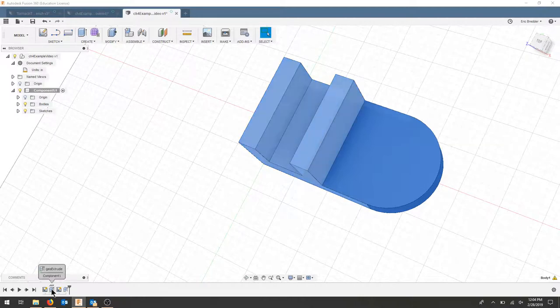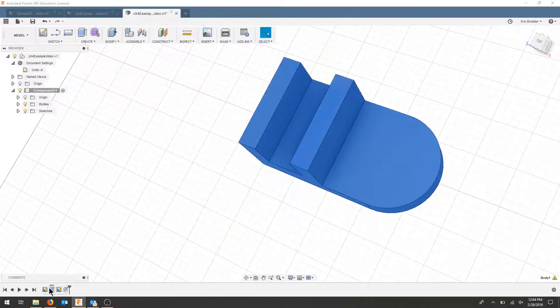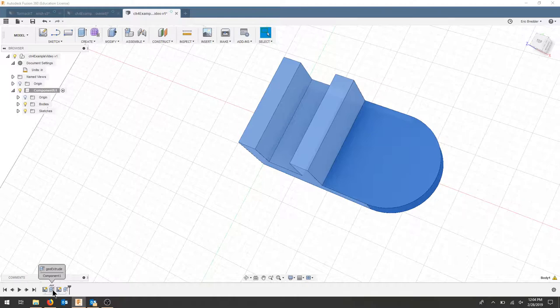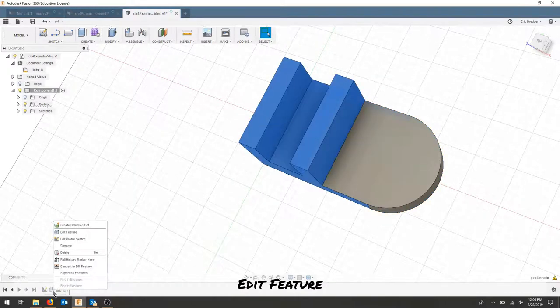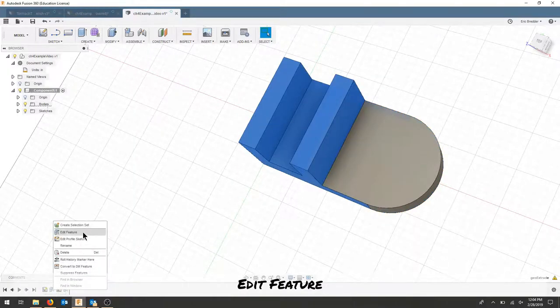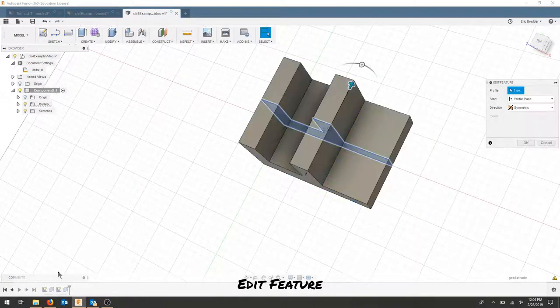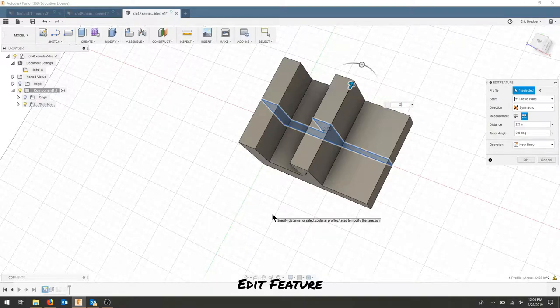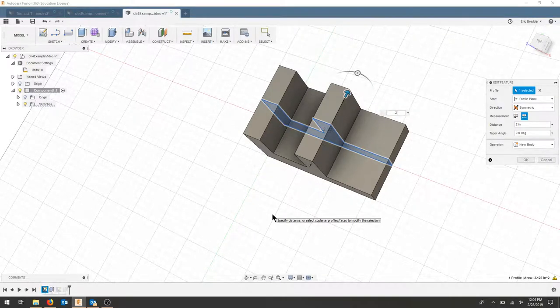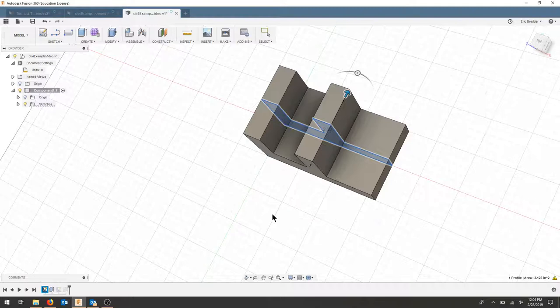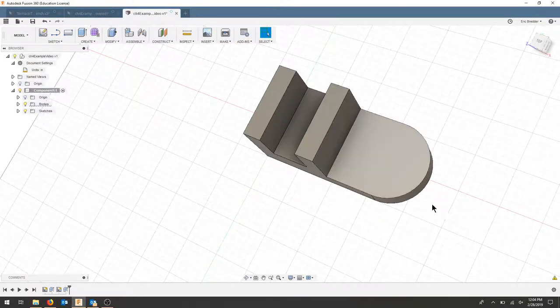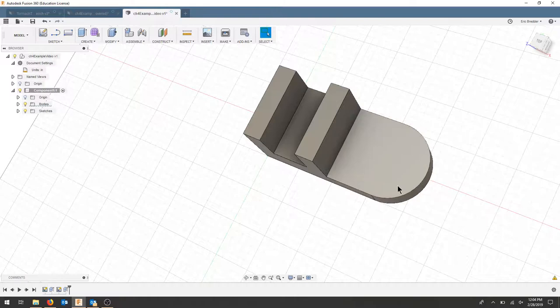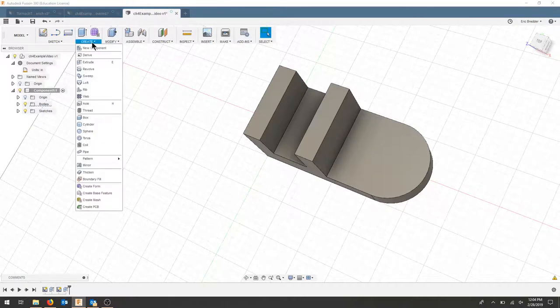To adjust features, I'm going to adjust them from my timeline. Let's adjust the width of our part. Let's edit the feature by right-clicking and hitting 'edit feature,' and let's make the width of our part two inches. Everything adjusted—the semicircle also adjusted—and we're good to move forward.